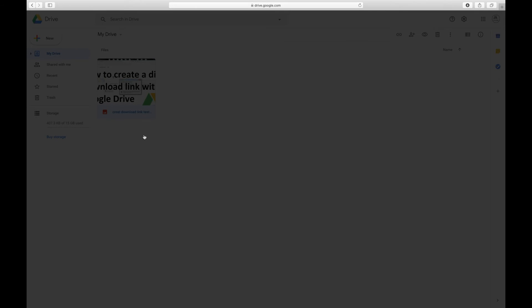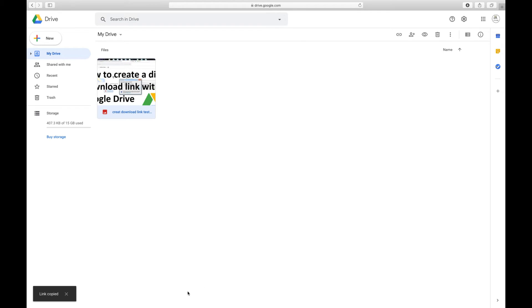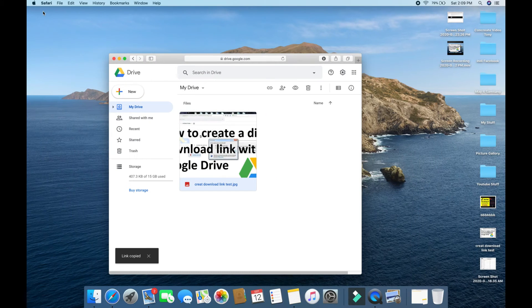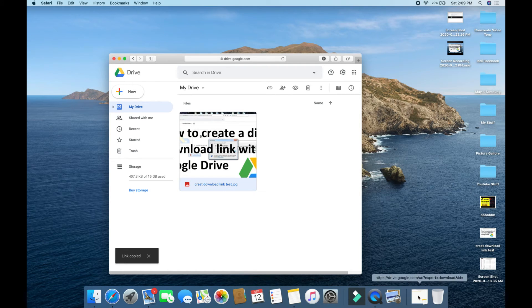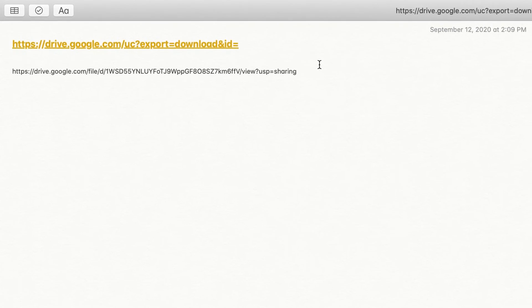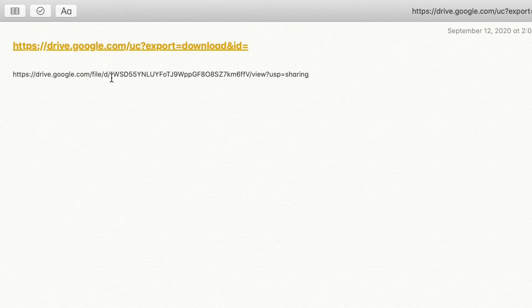You are simply going to click Get Shareable Link and just copy the link. And I have another direct downloadable link template created already. We have to add the file ID. So the link I have copied, I'm going to paste here.